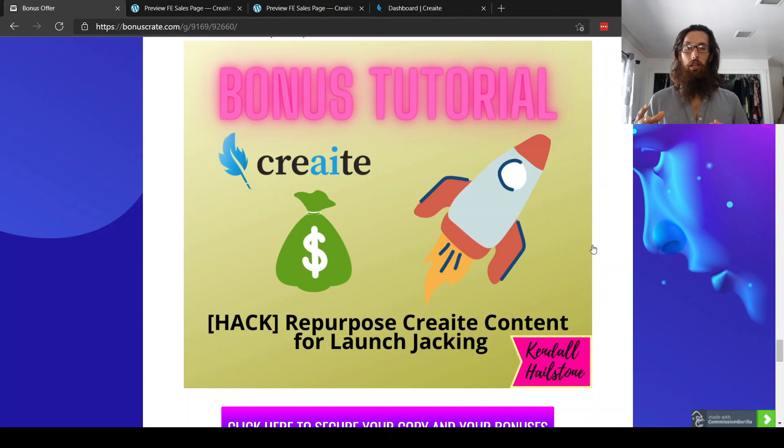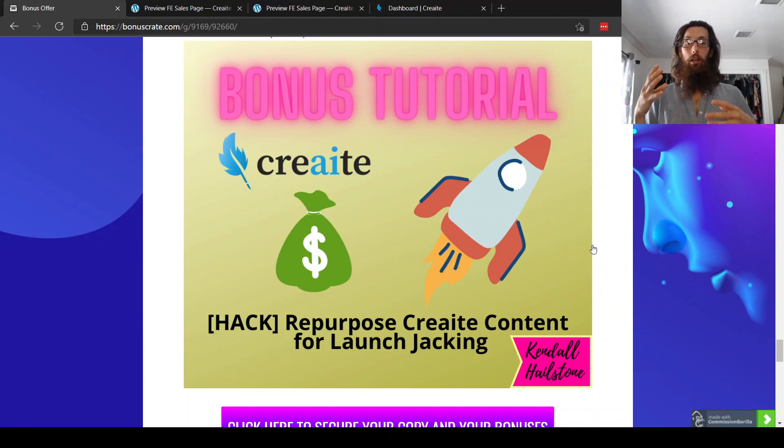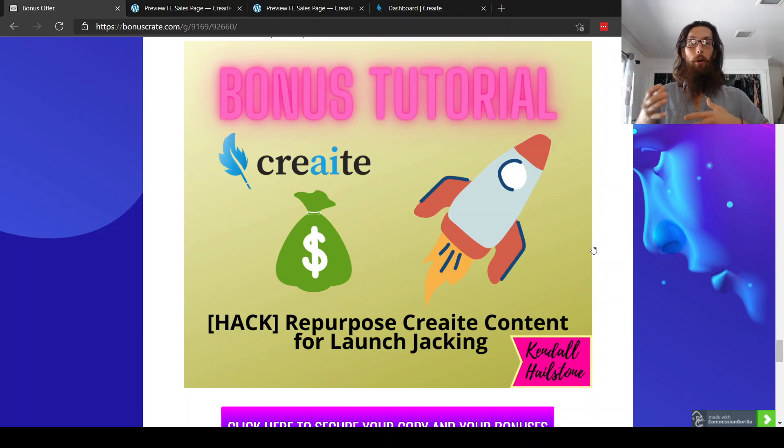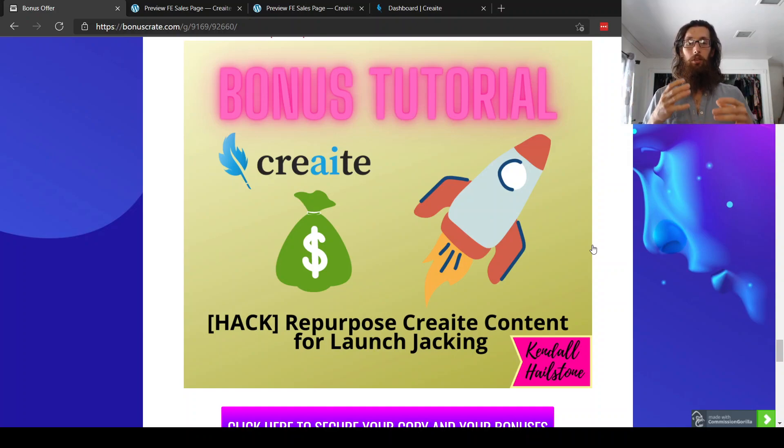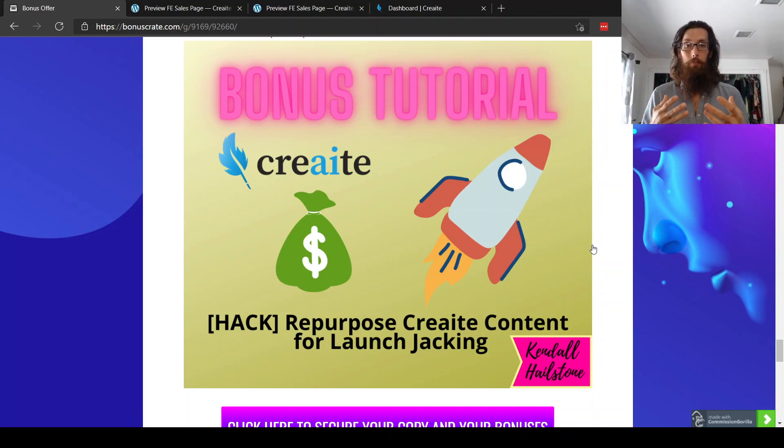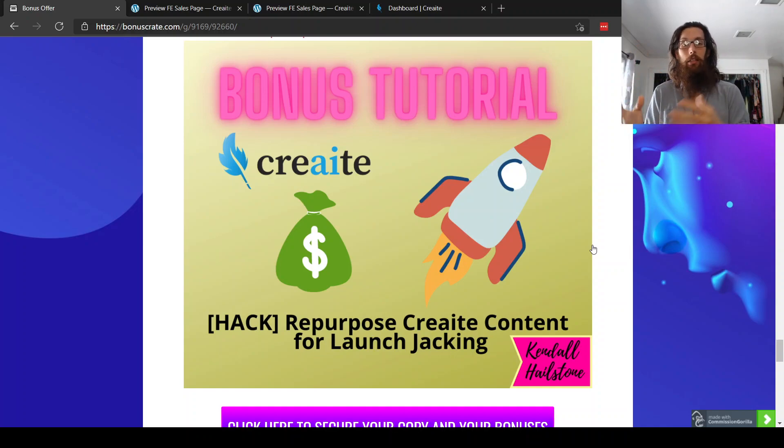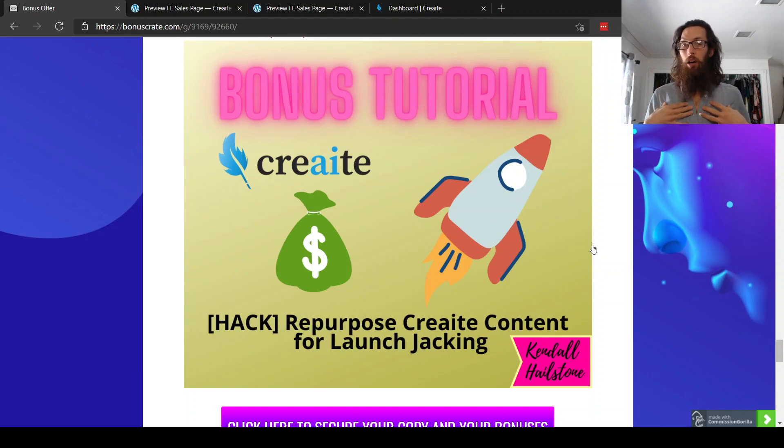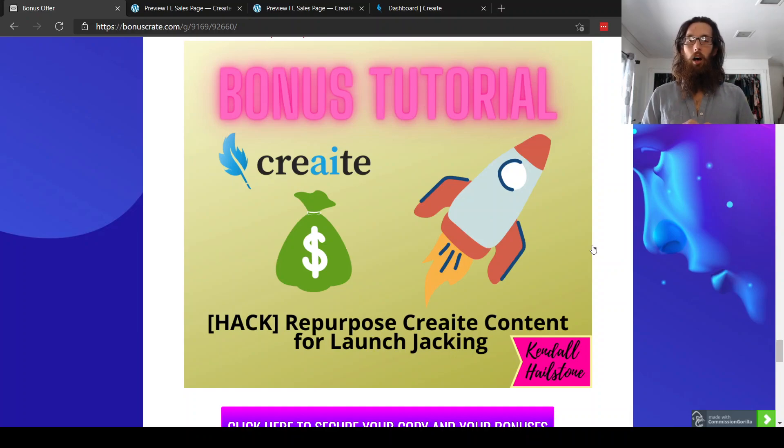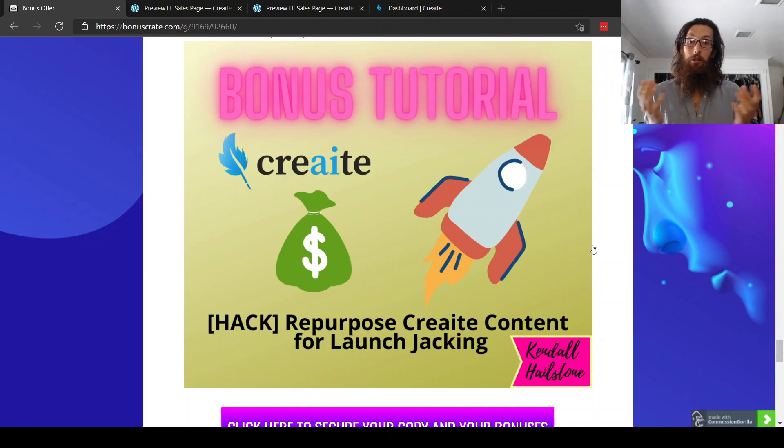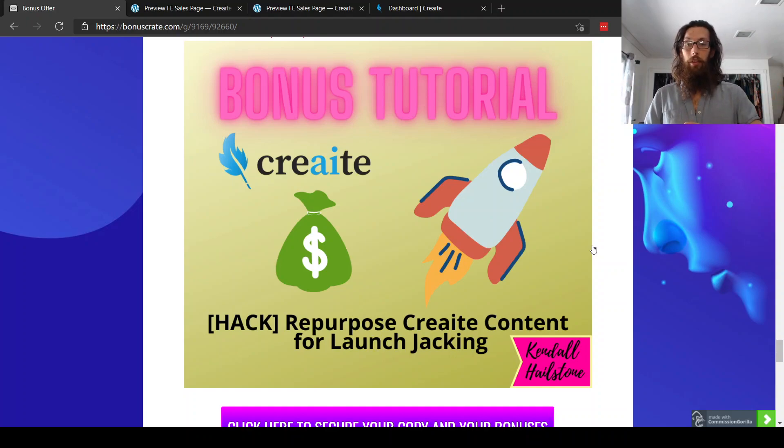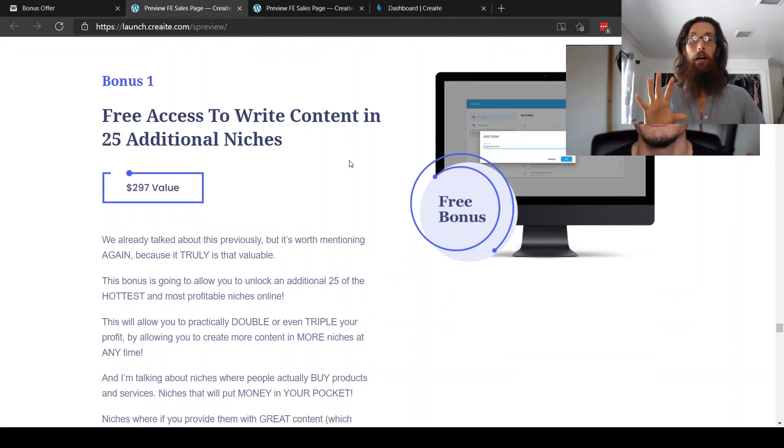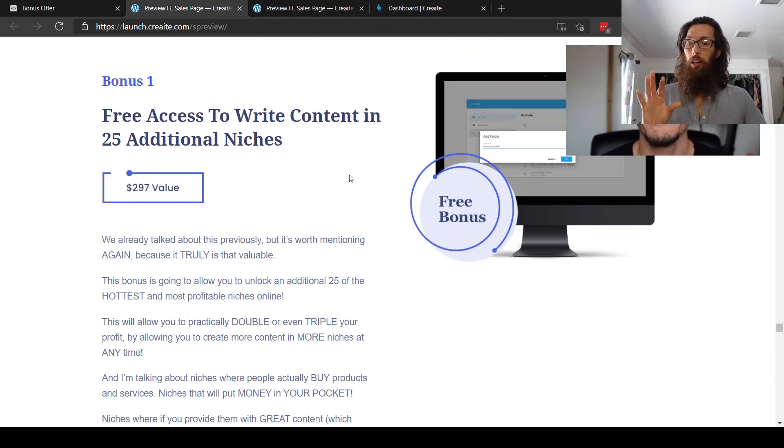I don't know if you know about launch jacking, but essentially it's actually what I'm doing right now. You're making video reviews for upcoming products that are about to be launched. And so you can use create to create content for certain products. And then you can basically model your video after the content. Just kind of one idea that I had. I'm thinking about looking into that myself, but I thought that would be a clever way to also monetize and repurpose the content that create creates for you.